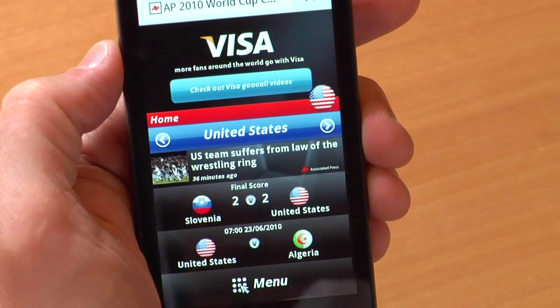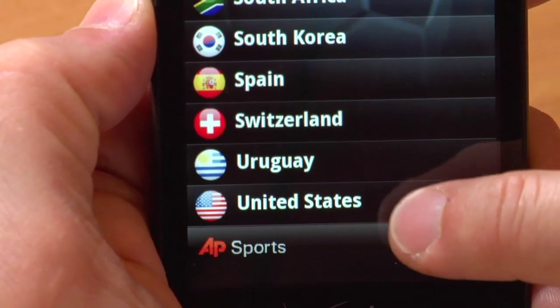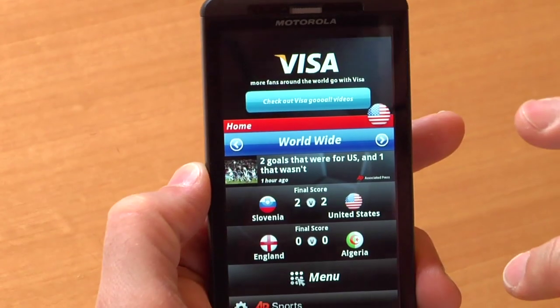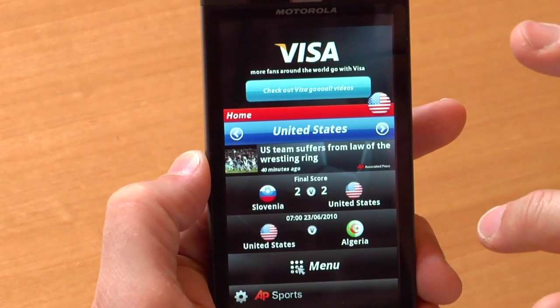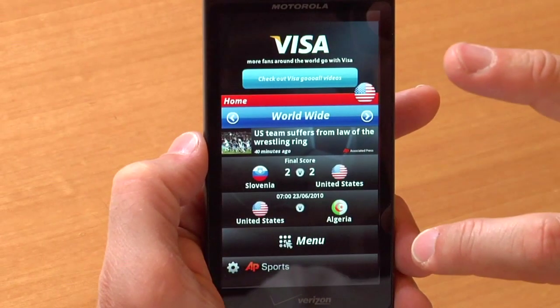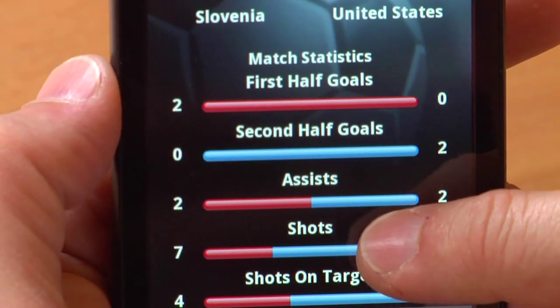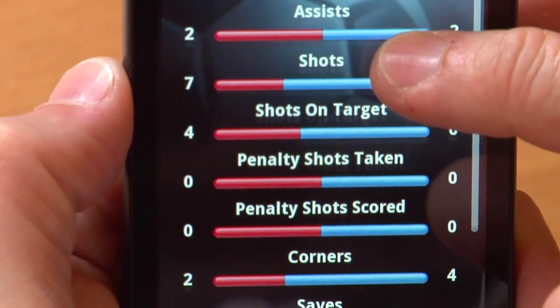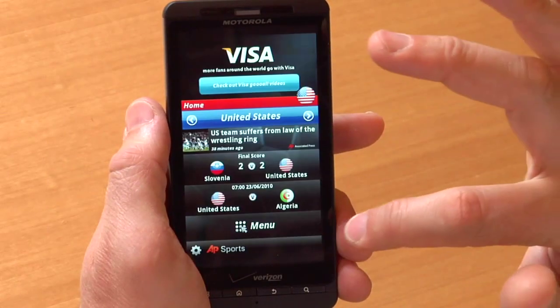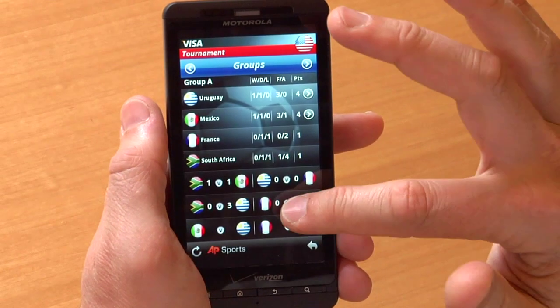Here we are at the AP World Cup coverage. It's a full screen application experience that provides game feedback and feeds covering the World Cup soccer tournament. You simply put in your home country and it will give you specific feeds and views of all the games, all the scores and all the details. Slovenia and the United States just played, so I can click on that game and it gives me all the statistics in a discrete summary. We can go back and check on the full tournament to see the full brackets and where all the countries are in the different groups.